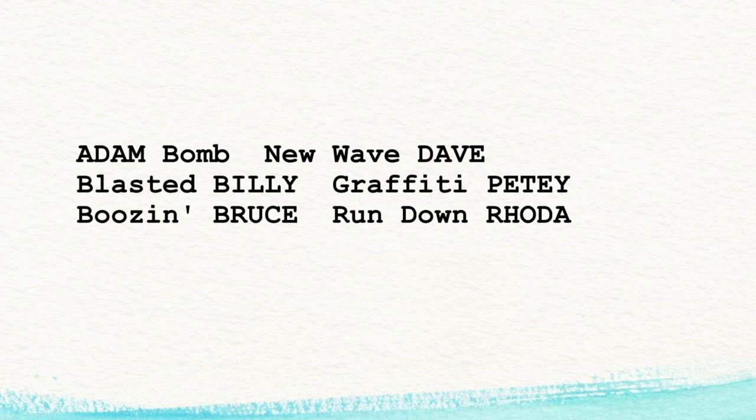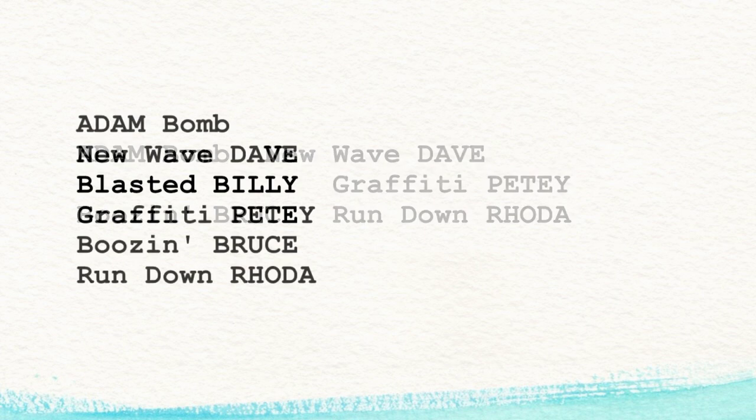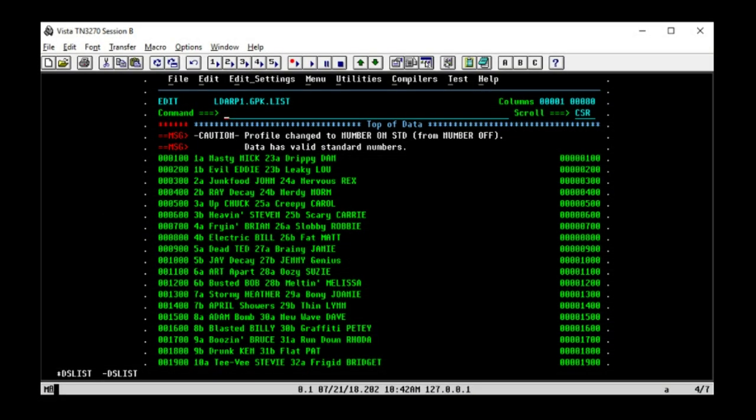Sure, we could write a program to do this, but why not just get it all done in ISPF's editor? The first thing we can do is get rid of those card numbers on the left by shifting the columns to the left. To do that, we'll use a block line command.